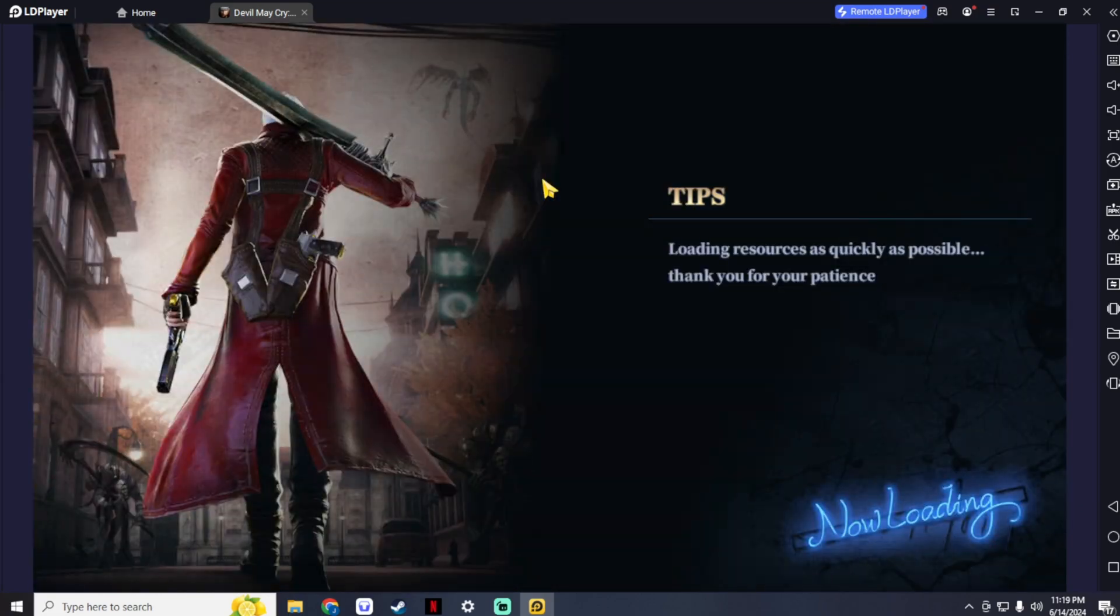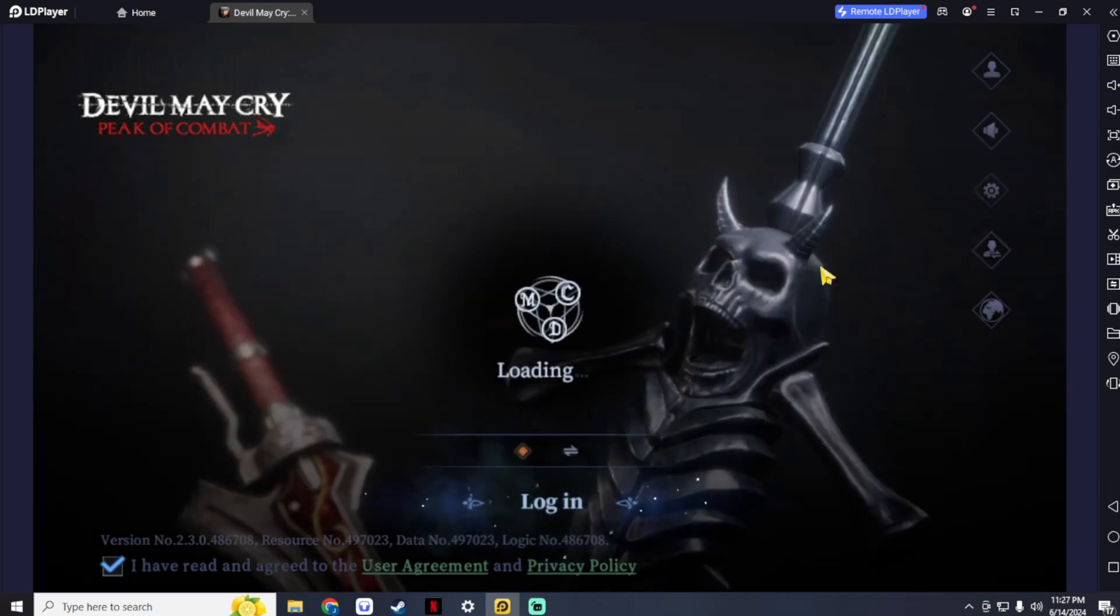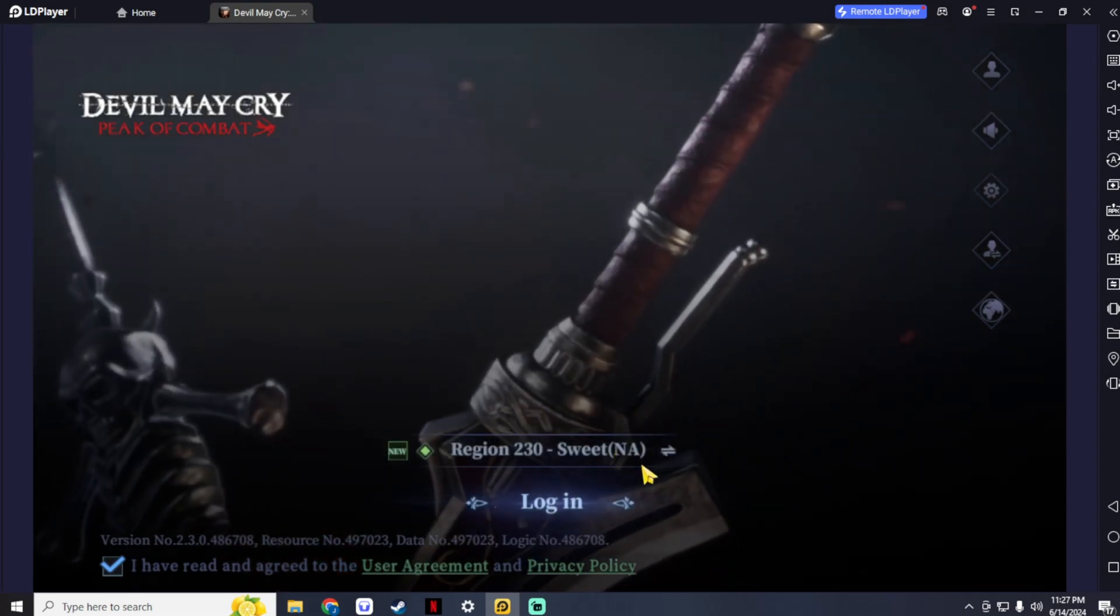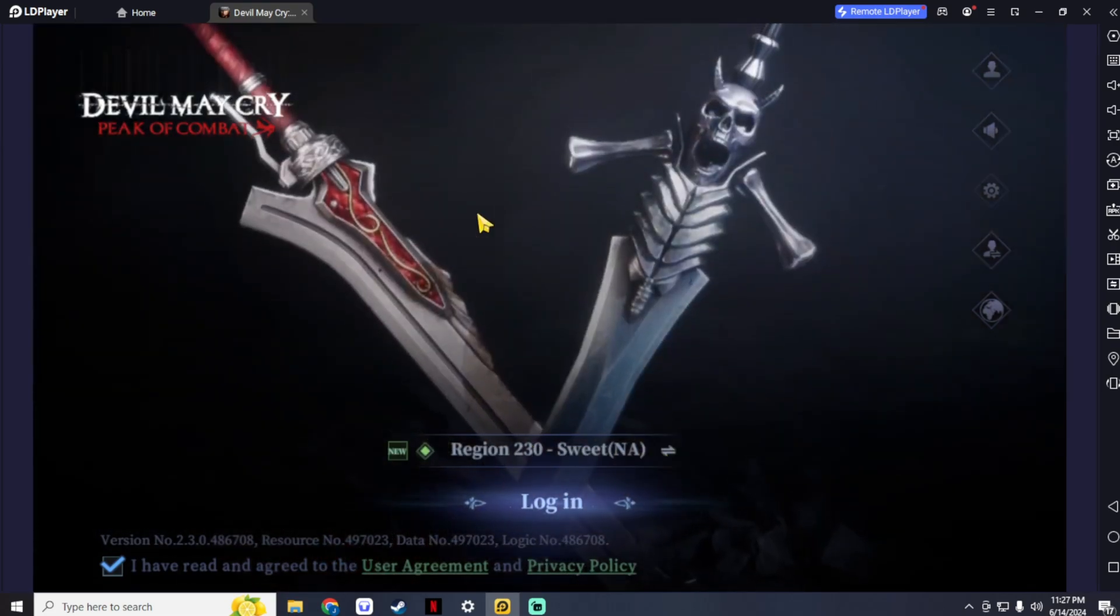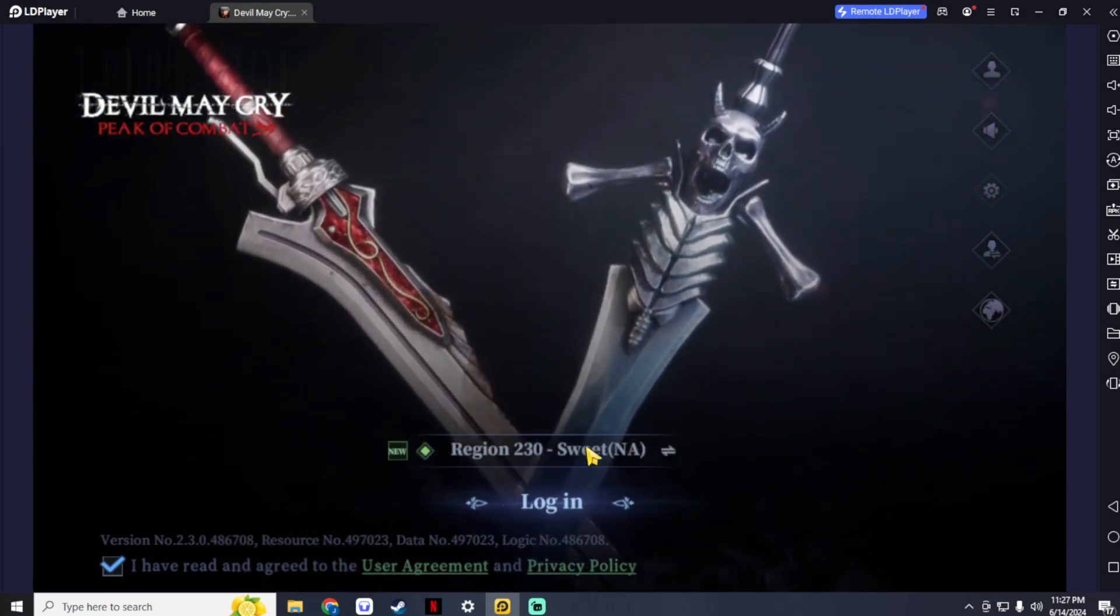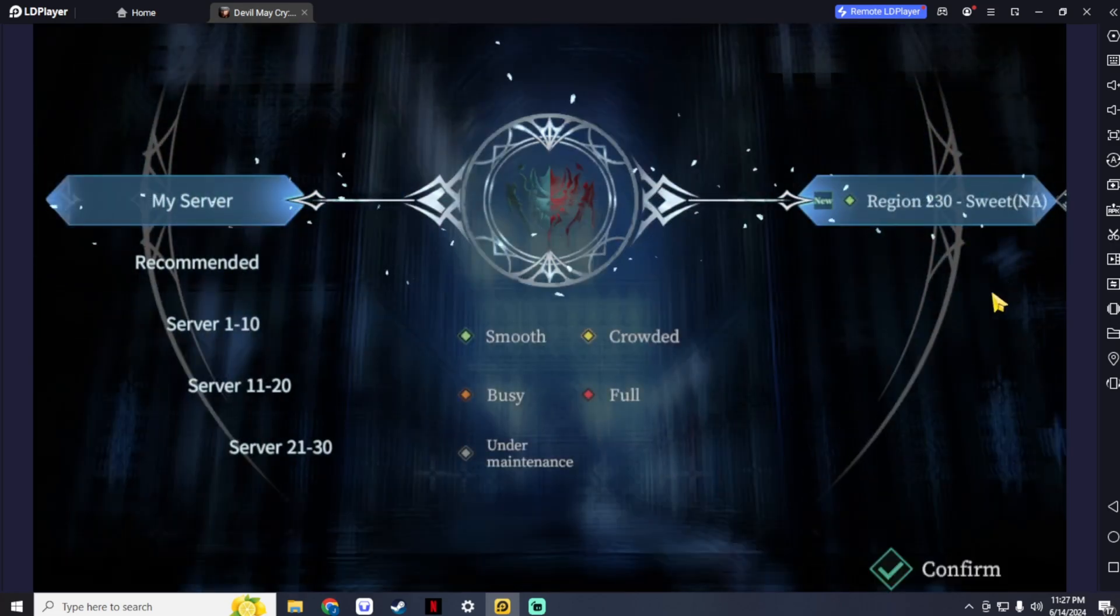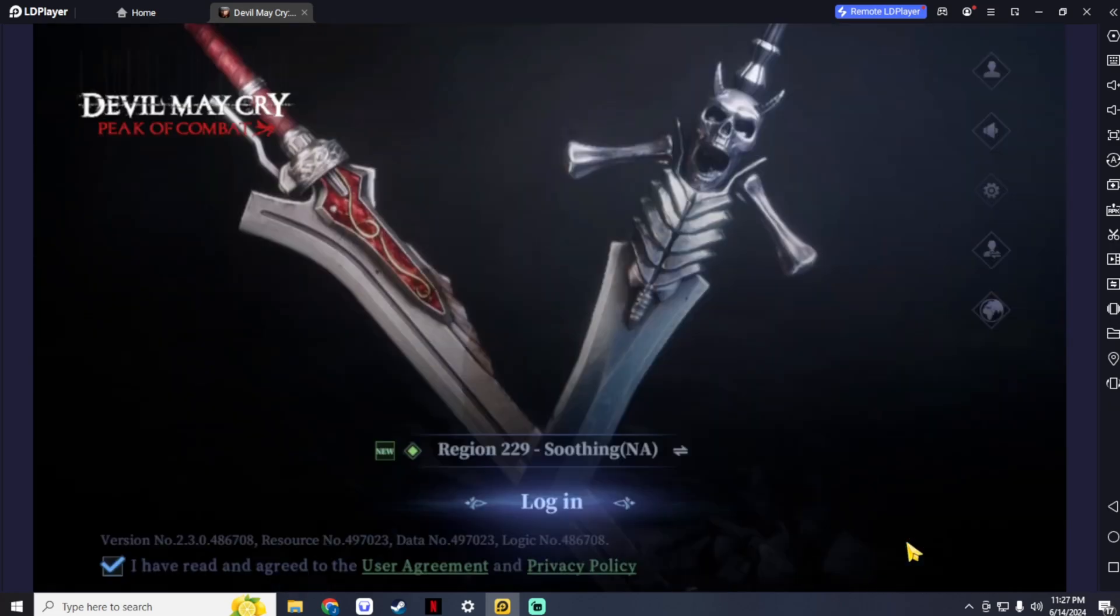After it finishes downloading, you can log in to your account. You can choose Facebook, Google, or email. You can also log in to your existing account if you have one. After you log in, you can choose any server you want here. And if you have an existing account logged in, just choose the server that you have already played on, and now you can enter the game.